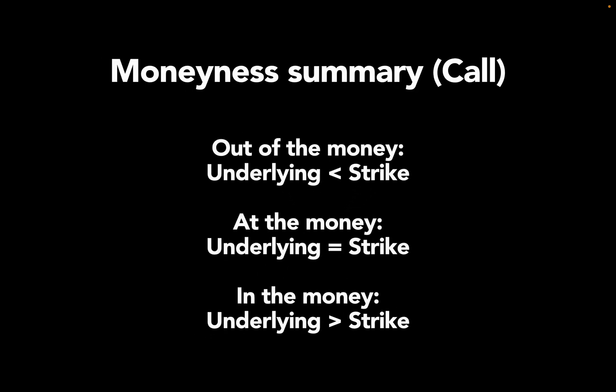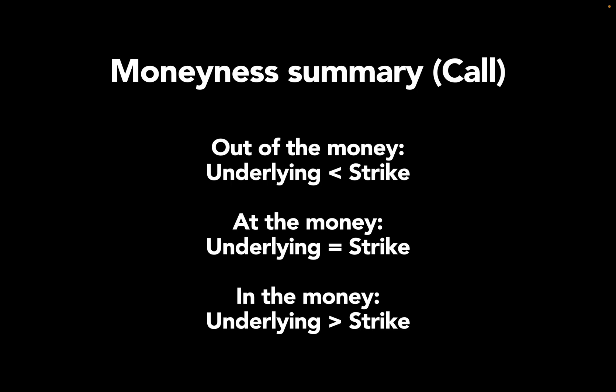To summarize, call out of the money: underlying is below the strike. At the money: underlying is the strike. In the money: underlying is above the strike. In the call option case.